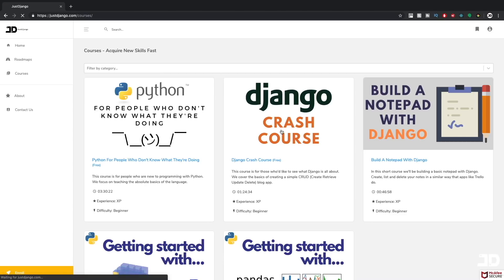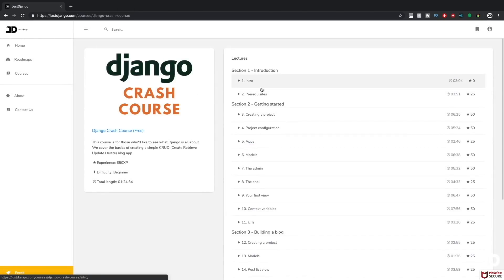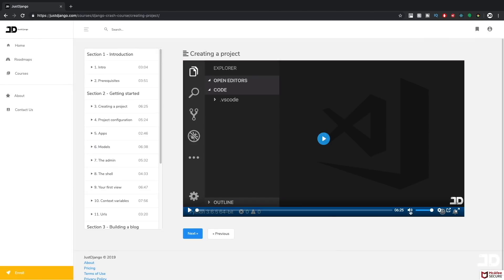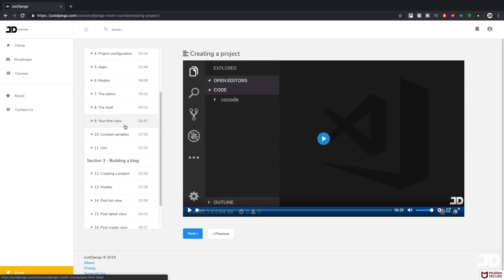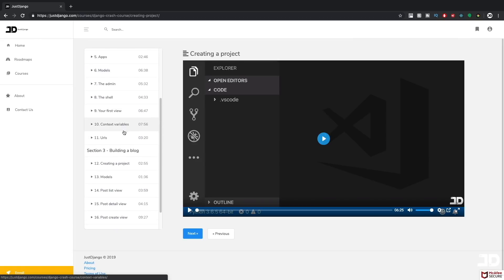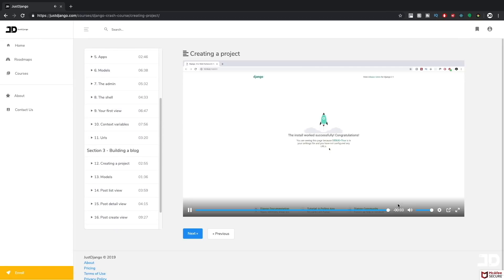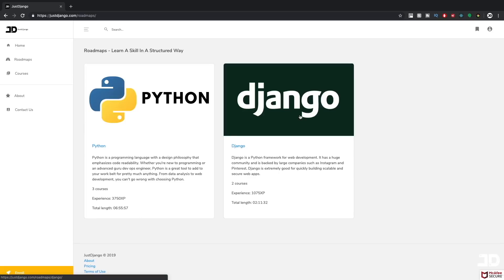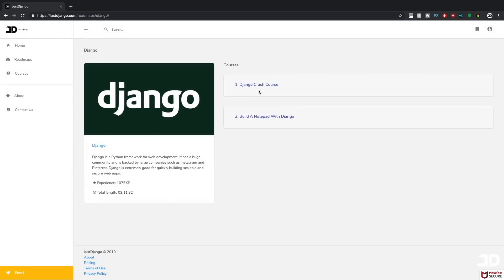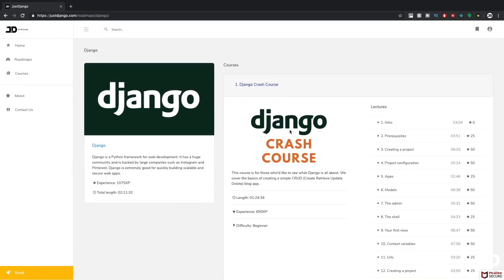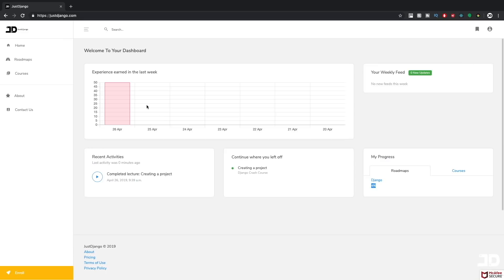Hey everyone, before we jump into this, if you're interested in becoming a better Django developer, then check out justdjango.com. Enroll and you'll get access to exclusive video courses every month on Python, JavaScript, and React with a specific focus on obviously Django. The link is in the description below.